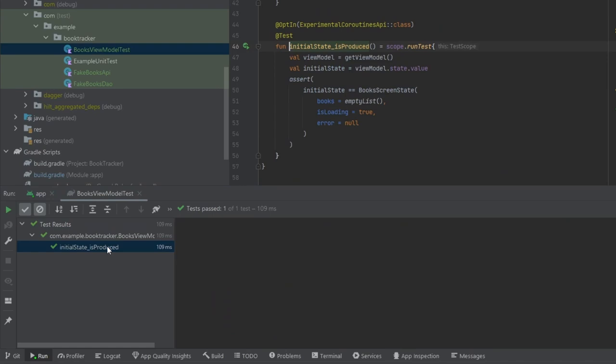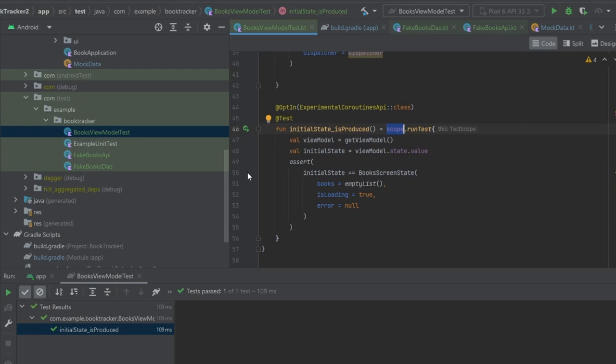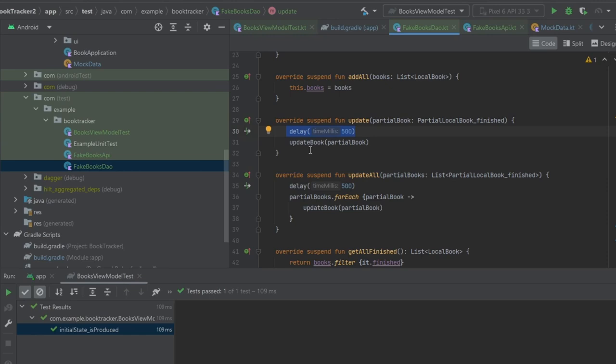Running the test now passes because we are running our test on our test coroutine dispatcher instead of on the main dispatcher. I should also mention that because we're using the runTest coroutine builder on this scope, any delays we have - for example the 500 millisecond delay in our api or the several delays in our dao - are actually going to be run instantaneously. So it's not actually going to wait half a second.